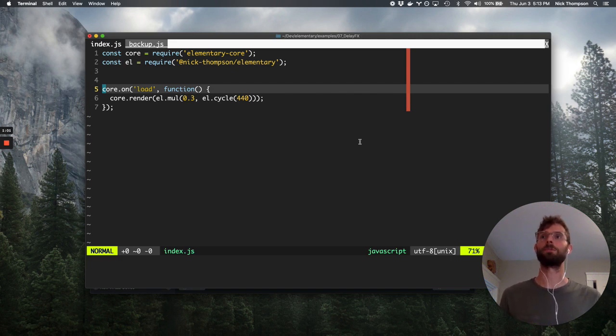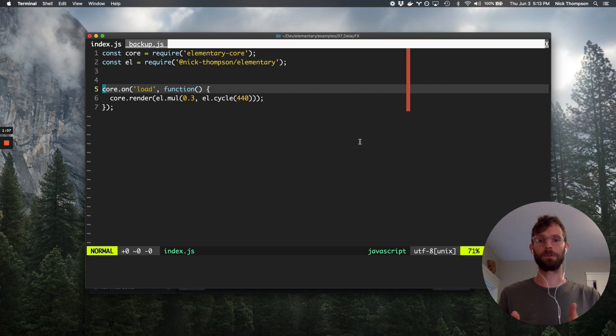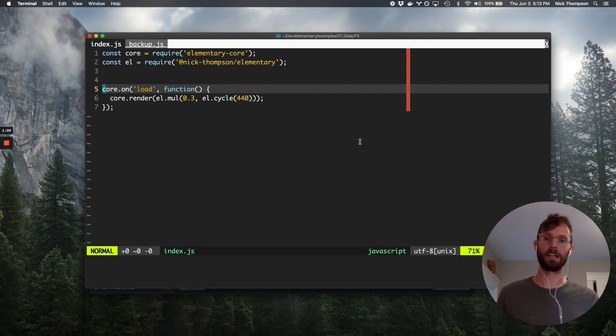This might also be the type of way you would write, for example, an effect plugin to run inside of a DAW, so you can take an input buffer, process over it, and output the result.